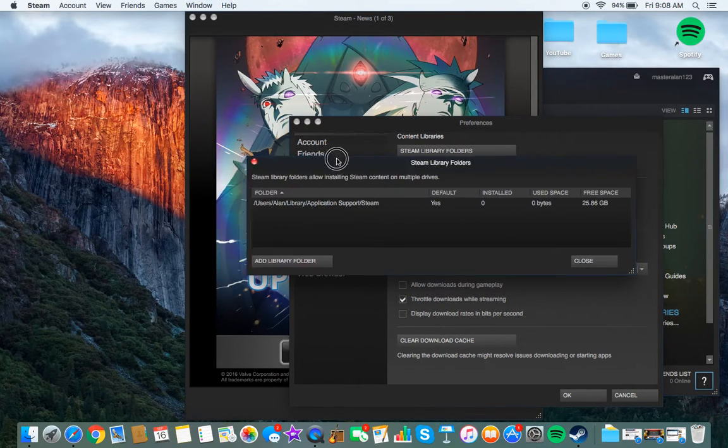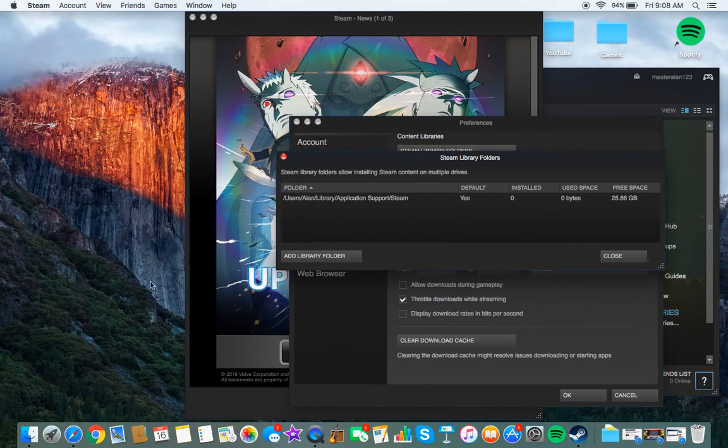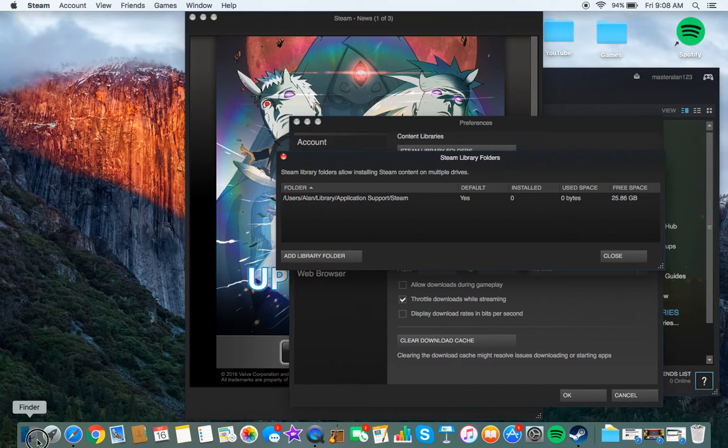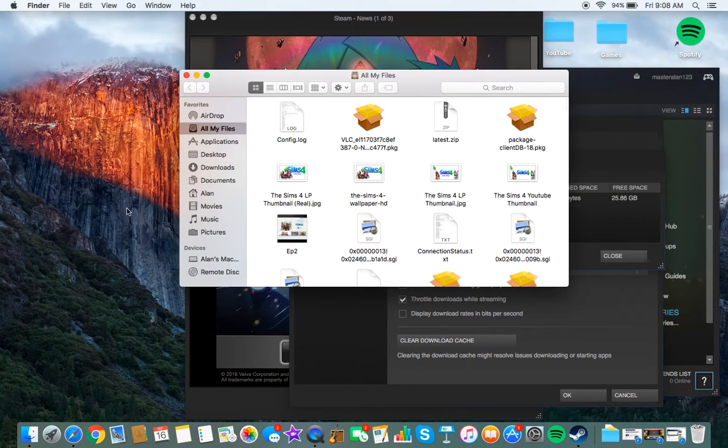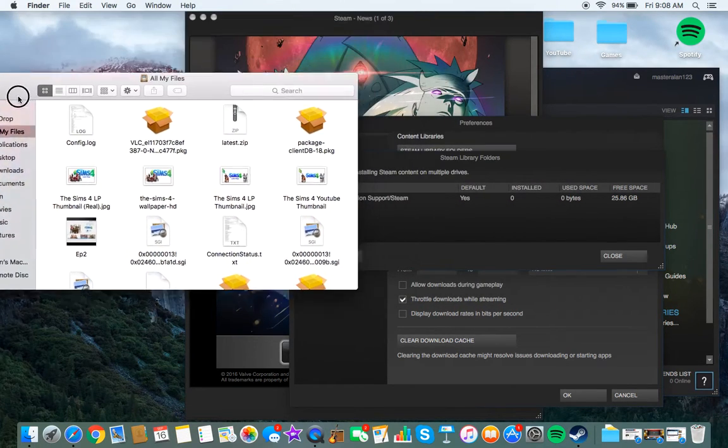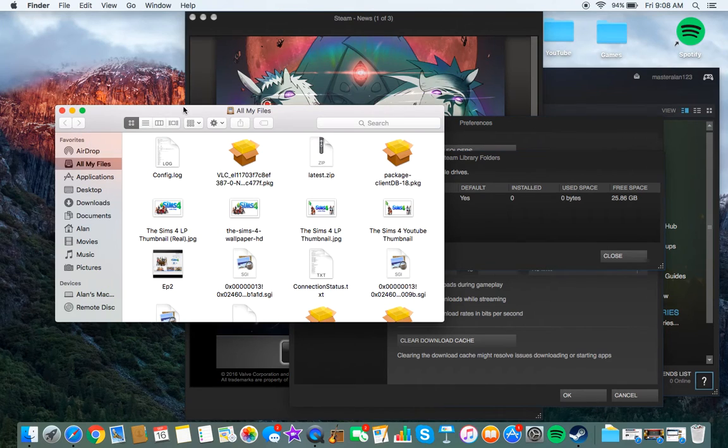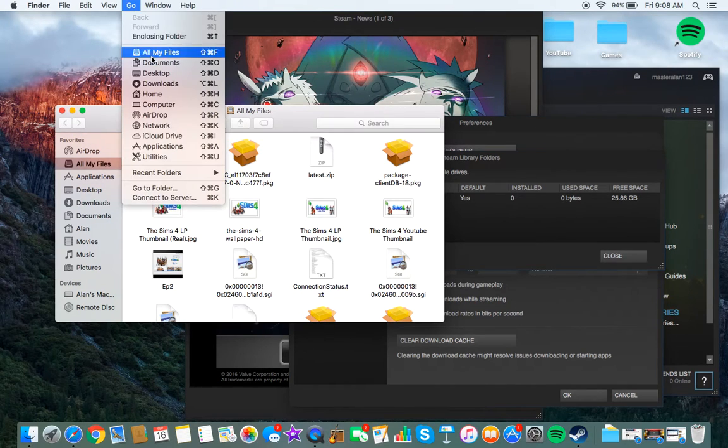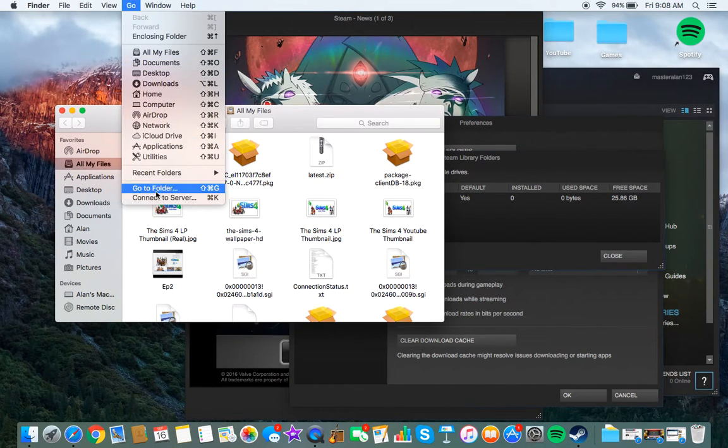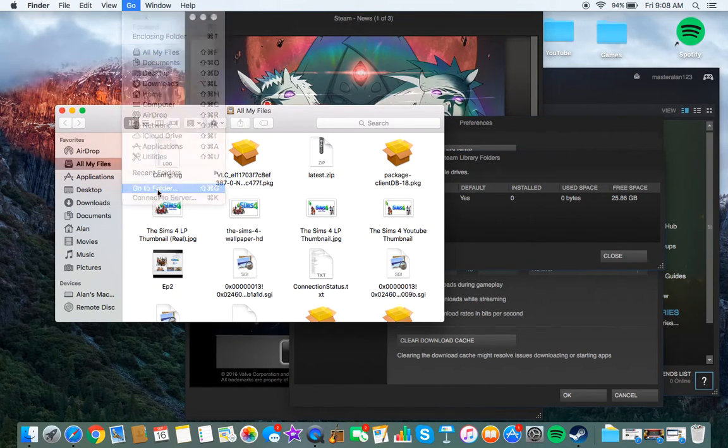So now what you want to do to locate this Steam folder is go on your Finder, and then go, and then go to Folder.